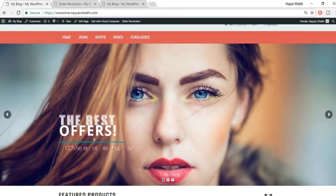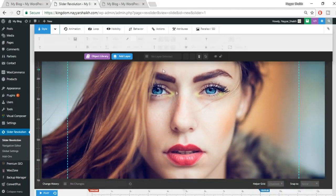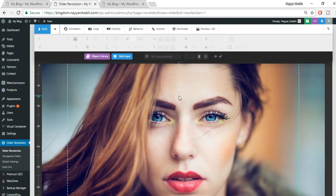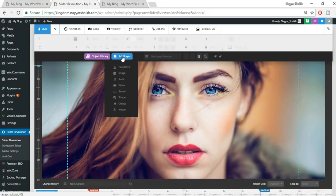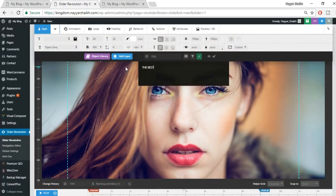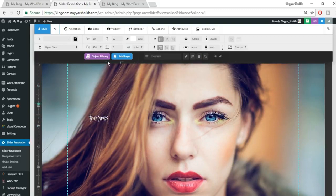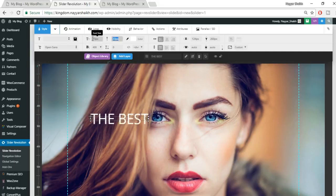You've now created the first slide. You can create additional slides by clicking 'New Slide' and repeating the same steps. Now we need to add this slider to the homepage — but we haven't created the homepage yet. Go to your dashboard, hover over Pages on the left side, and click 'Add New'.